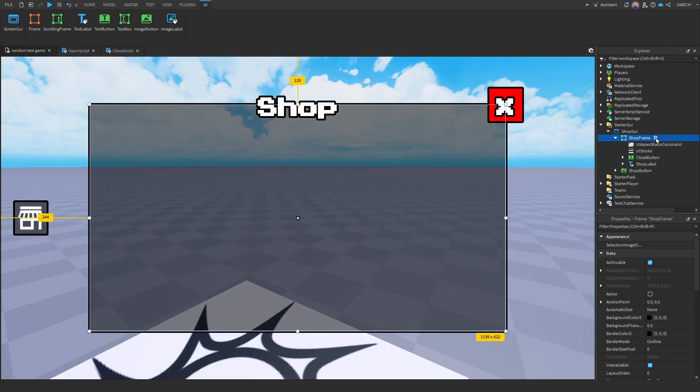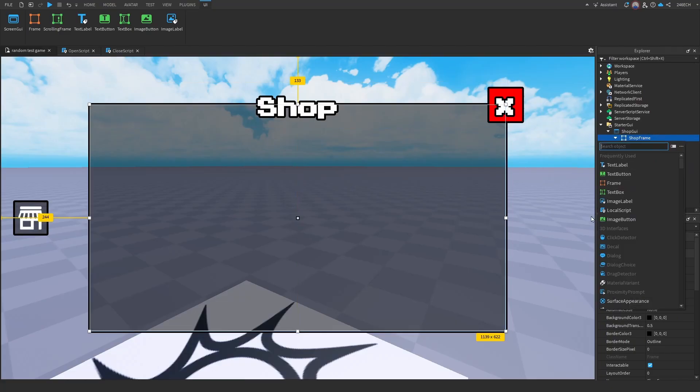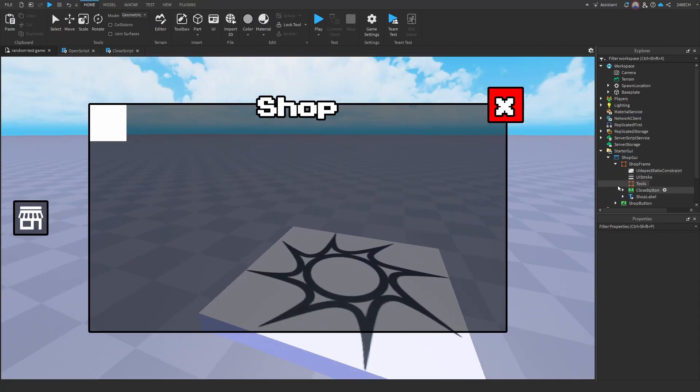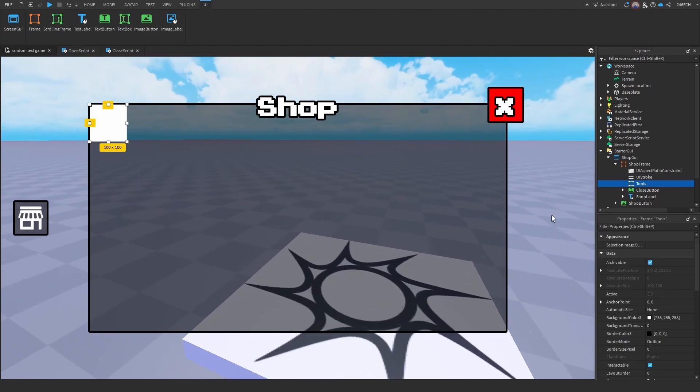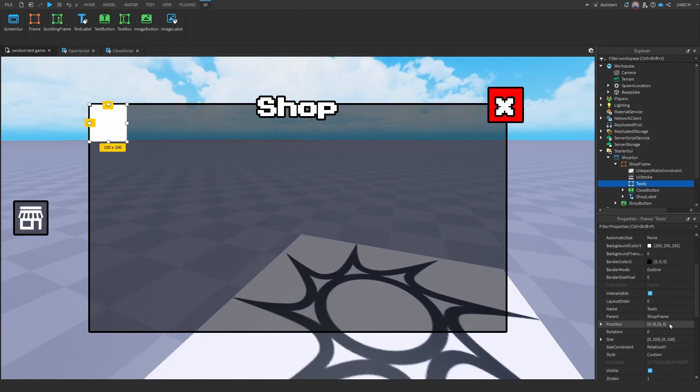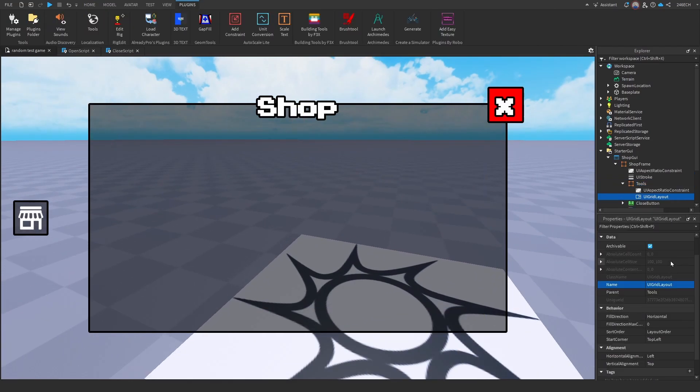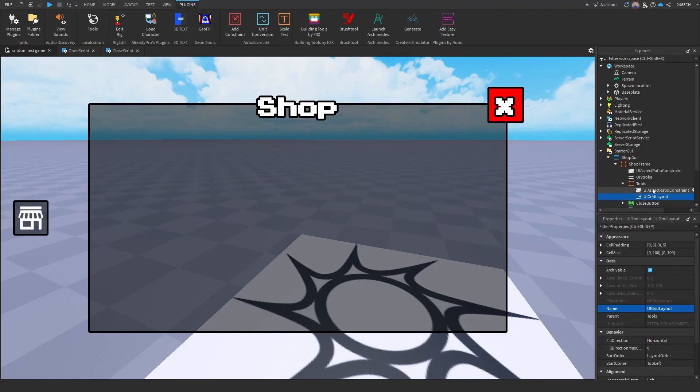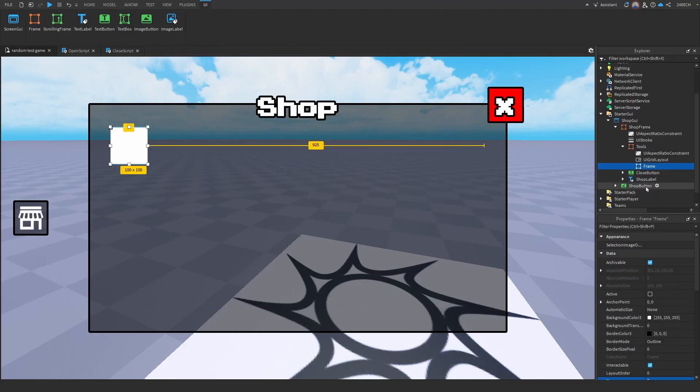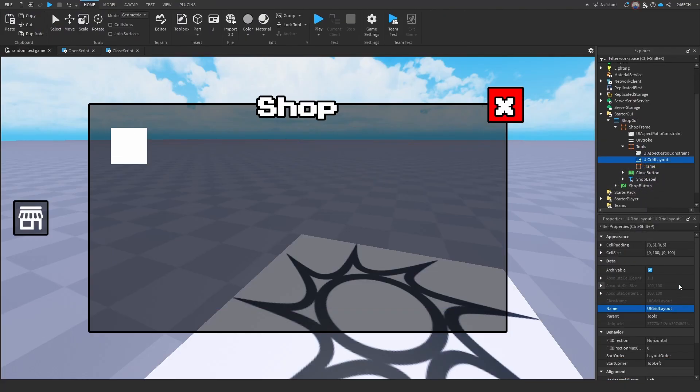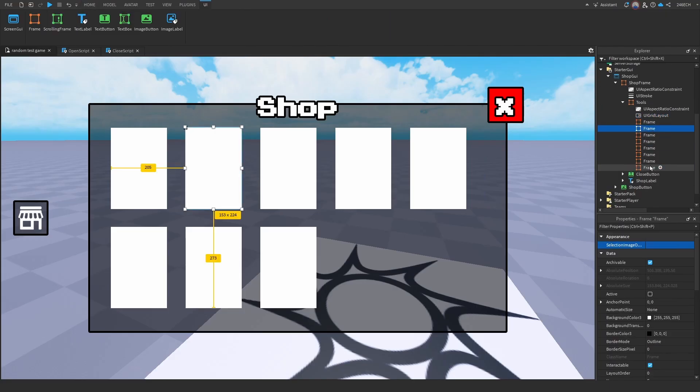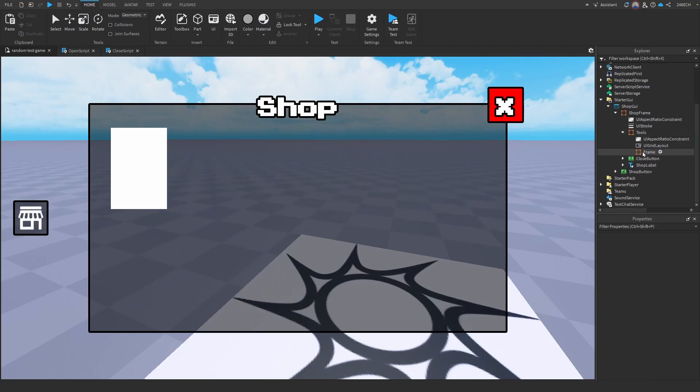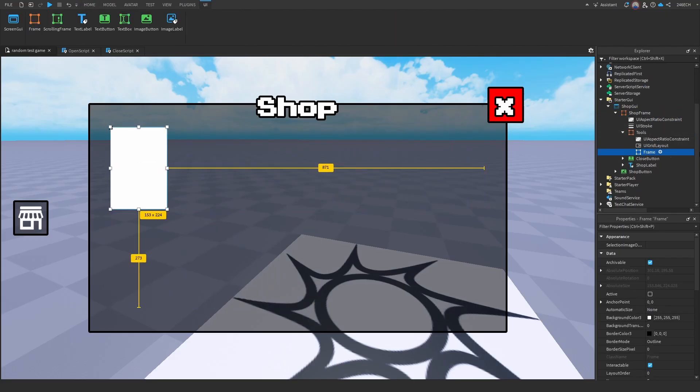Now what we're going to do is add in another frame. Okay, so we're going to call this tools. And now let's customize this to our liking. We're going to add in a UI grid layout. And now let's add in a frame so we can customize to how we like it. Okay, perfect size. So now we can delete all of the other frames. Let's name this frame template.